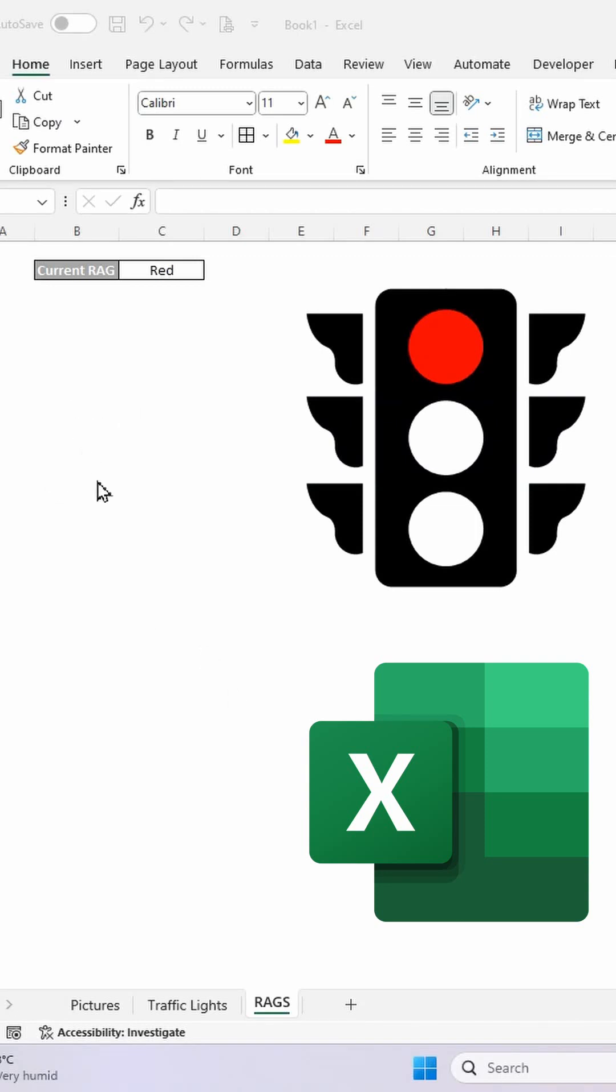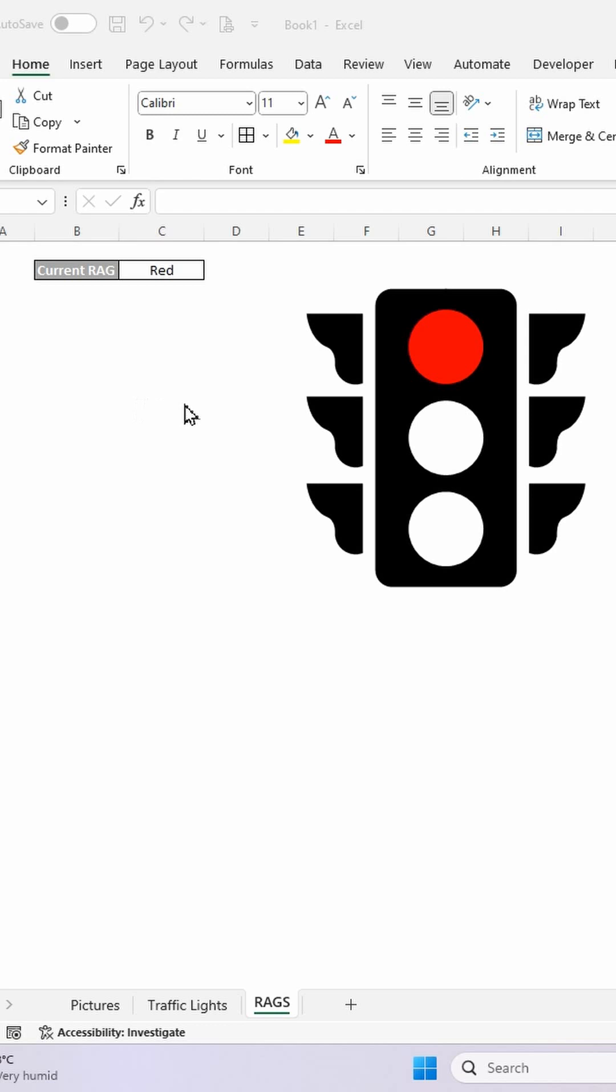We've got a dynamic picture in Excel that changes based on a cell. Watch. So I'll change this to amber.